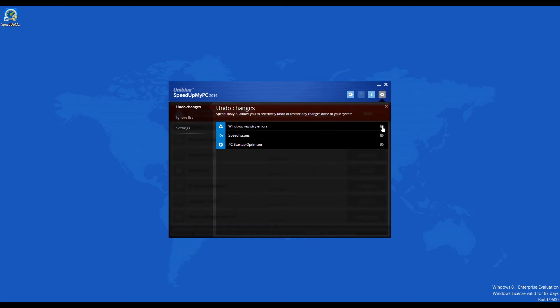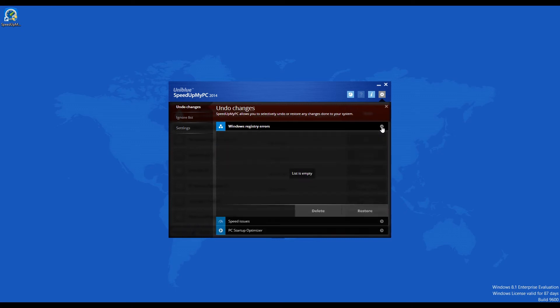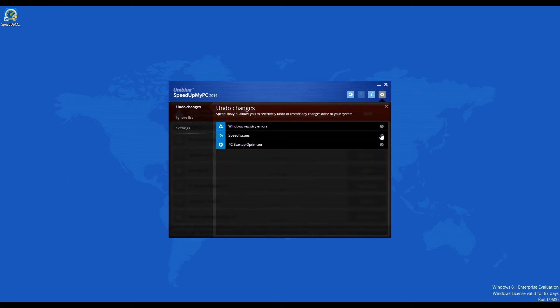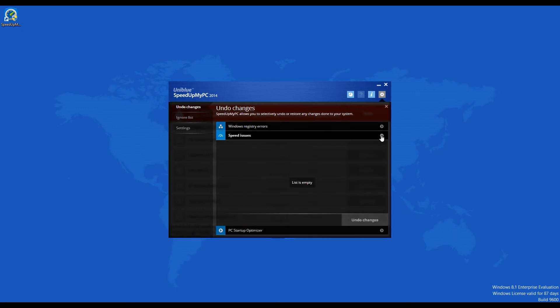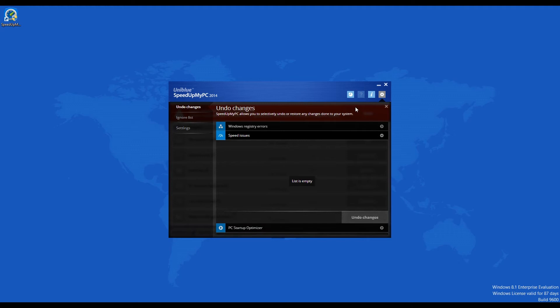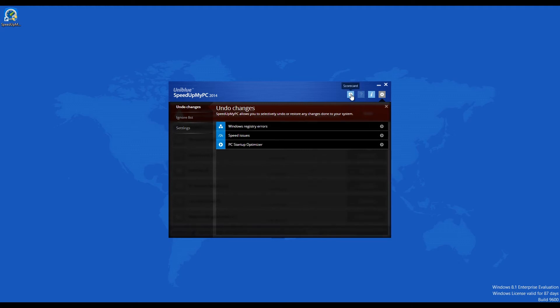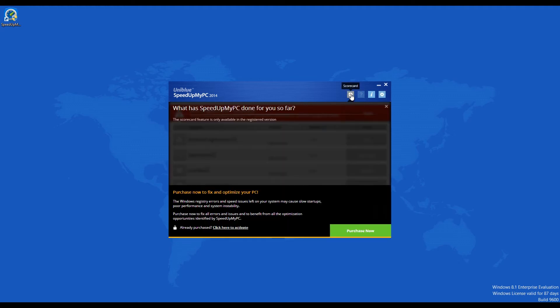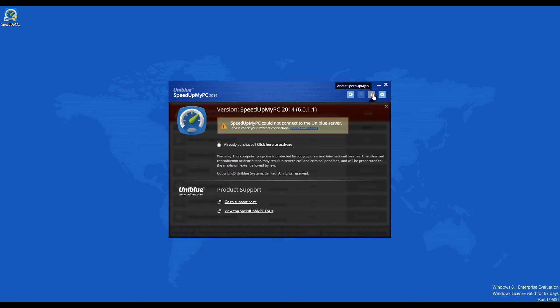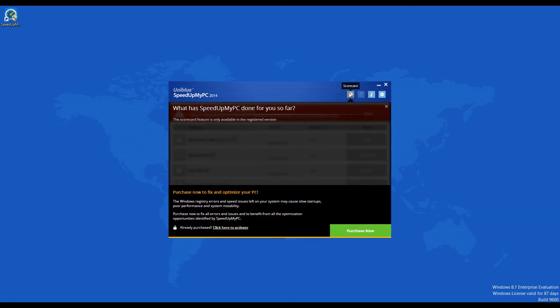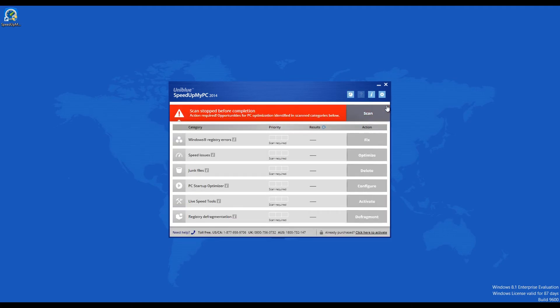The tool scans your computer registry and the hard drive to discover and eliminate all possible slowdown issues. It also frees up space which can be clogged with old and unnecessary files, cookies, and empty folders. Speed Up My PC is developed internally by Uniblue Systems and it is a Windows certified product.